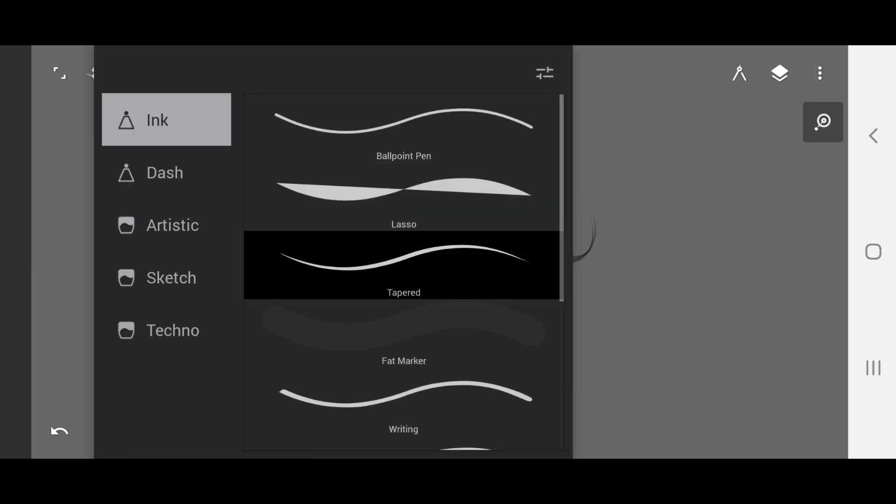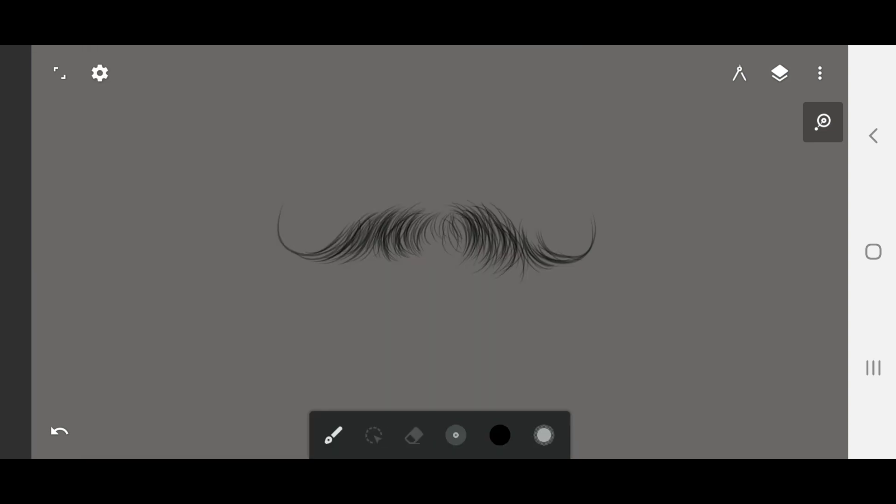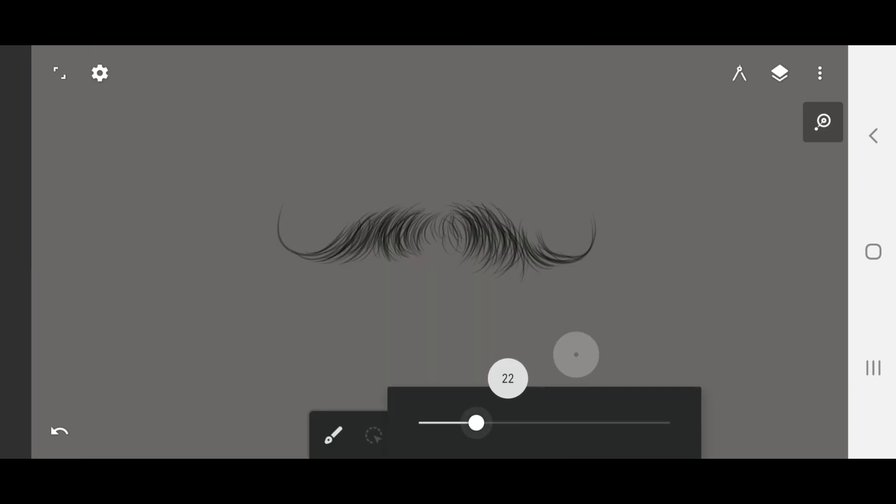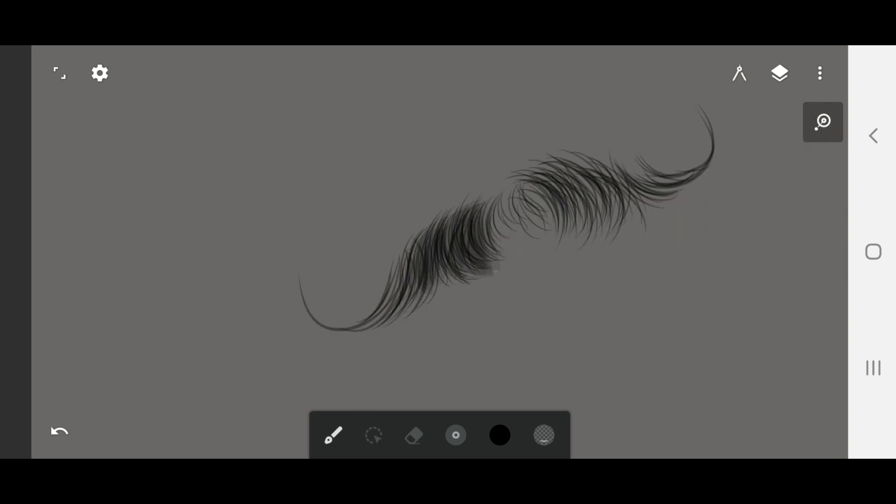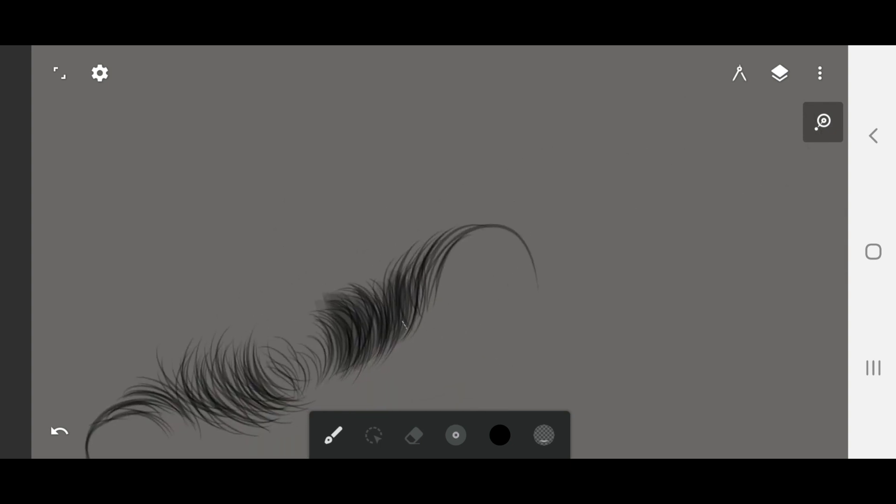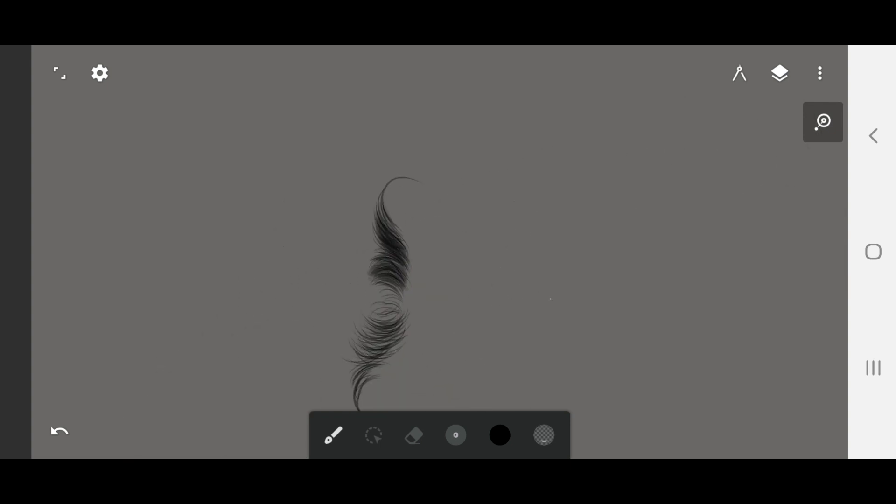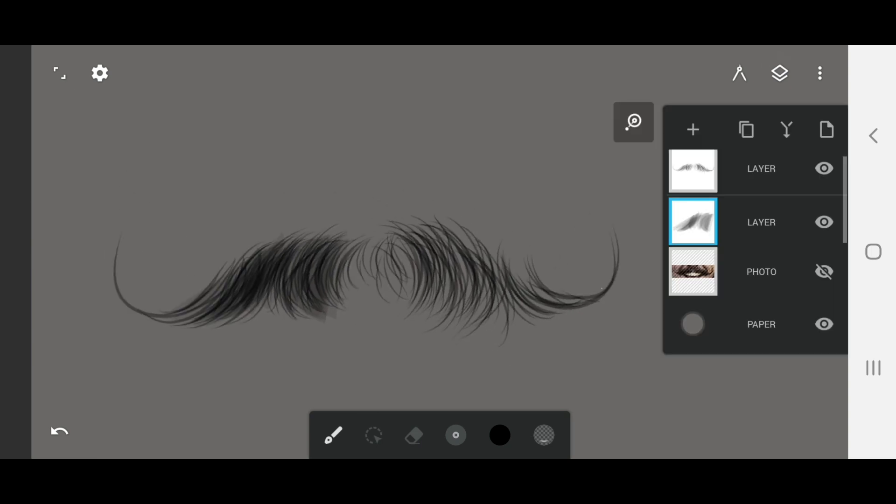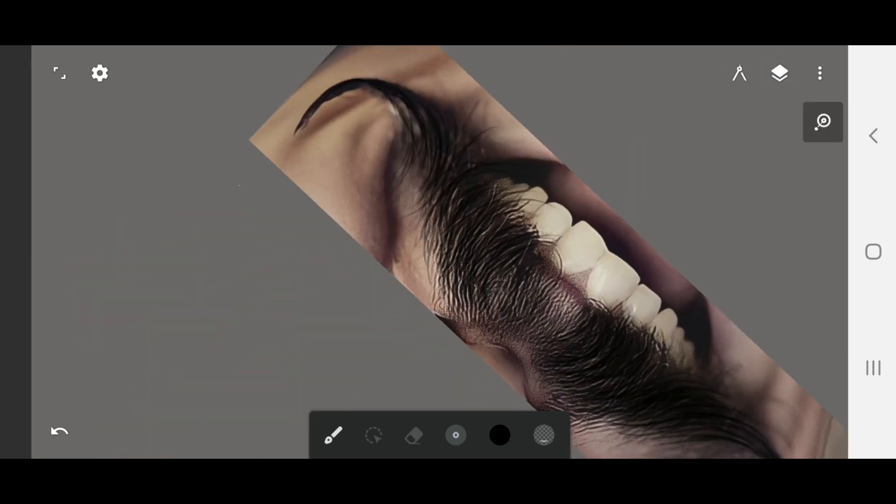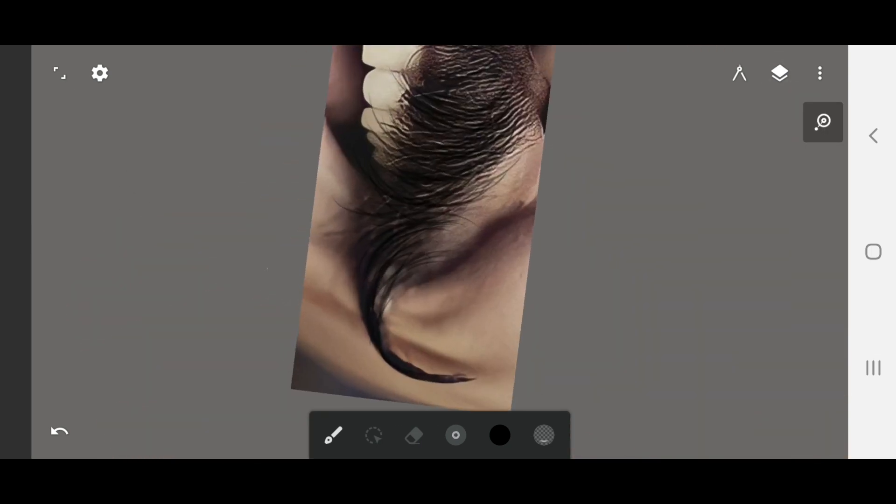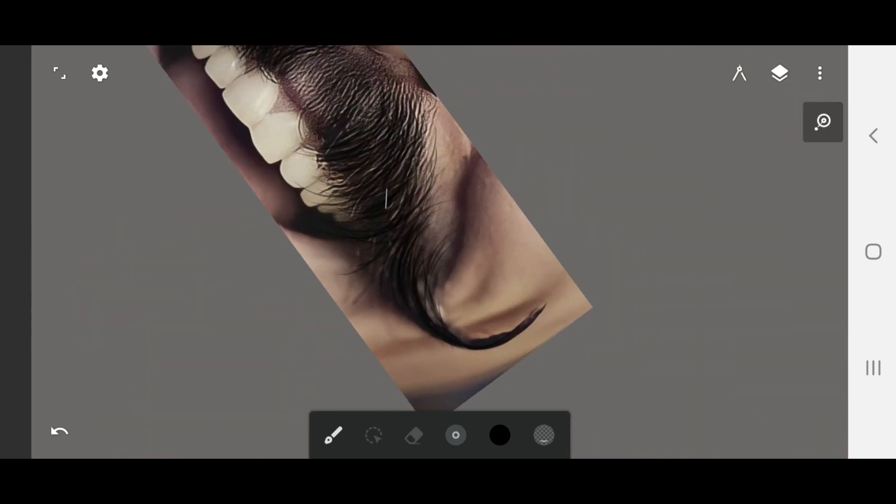I created a layer for the mustache with these tools. I set the first layer opacity to 10.